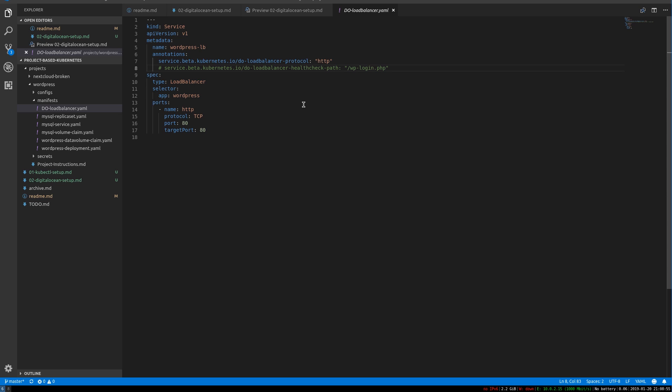So the DigitalOcean CCM is this open source project that is basically a plugin for Kubernetes and you provision a Kubernetes cluster and then install this thing manually. And it gives you all of this stuff for free after that.